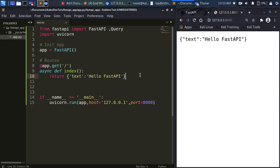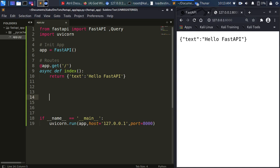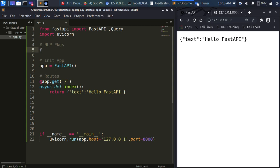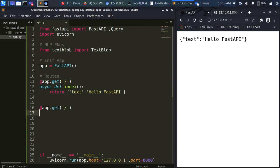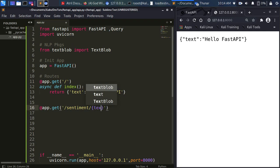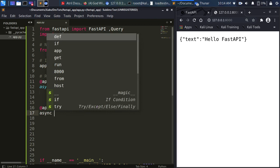Now let's build a simple functional endpoint. I'm going to add sentiment analysis using TextBlob. So: from textblob import TextBlob. Now let's create another route — @app.get('/sentiment') — for a GET endpoint. I'll specify a text query parameter that I want to perform sentiment analysis on.